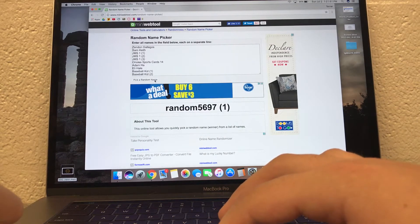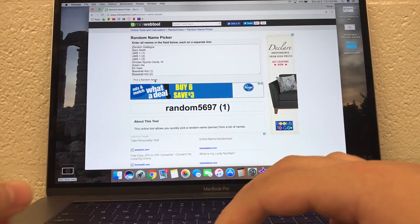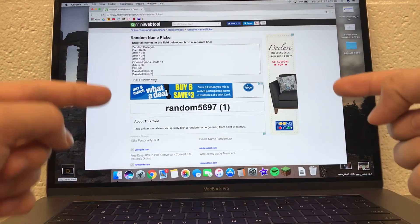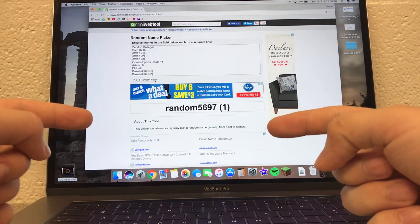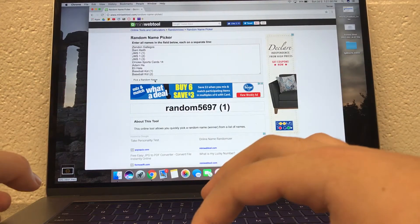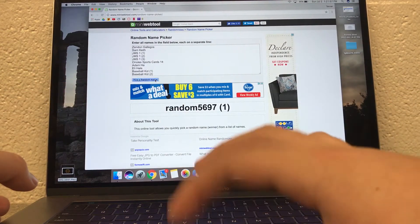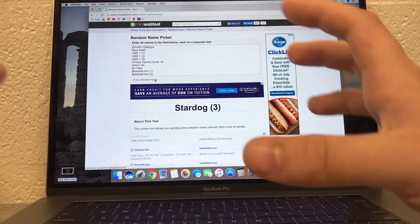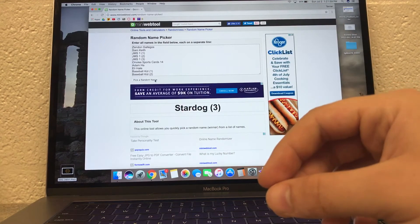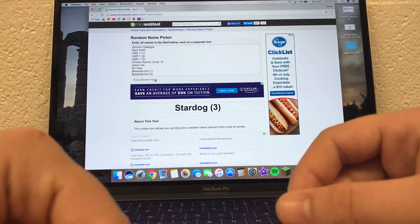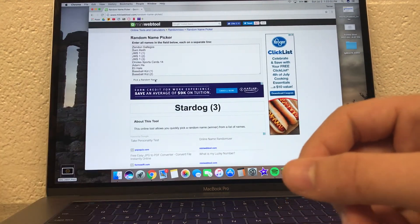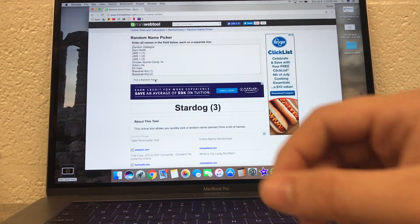Random5697. And the lucky winner is, can you see the name? It's right there. I can't really see my screen. Stardog. Congratulations, Stardog. With your third vote, you won the contest, buddy.